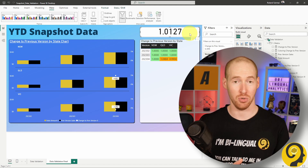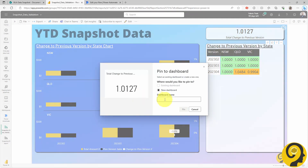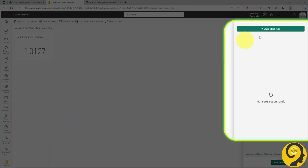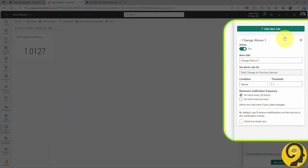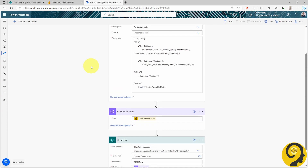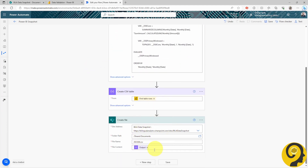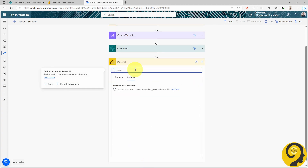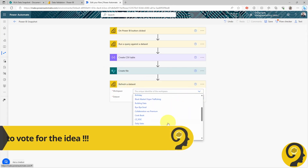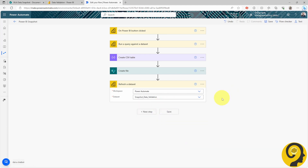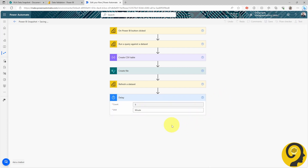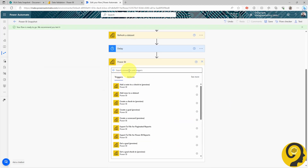Allow me to walk you through my solution for this. I'll begin by pinning the card visual to a dashboard, which I'll name 'data validation.' On this dashboard, I set up two alerts based on this value. The first one will trigger if the value is above 1, and the second if it's below 1. Next, let's head back to our flow. I'm going to expand the snapshot flow with the following steps: after the create file action, I'll add a new step to refresh the data validation dataset. Since there's no trigger to wait until a dataset is refreshed, I usually employ a delay action set to the right time frame — in this case, 5 minutes. Then, we need to create one trigger for the above alert, and another for the below alert.